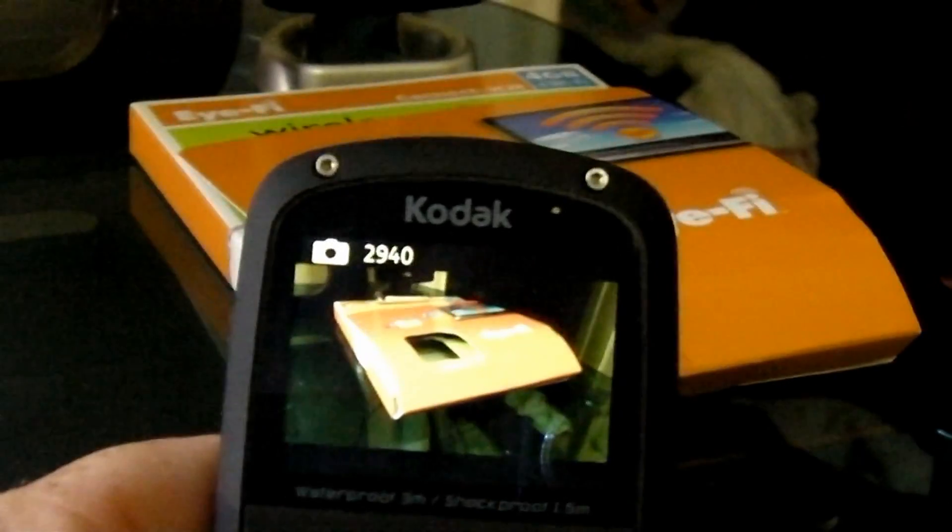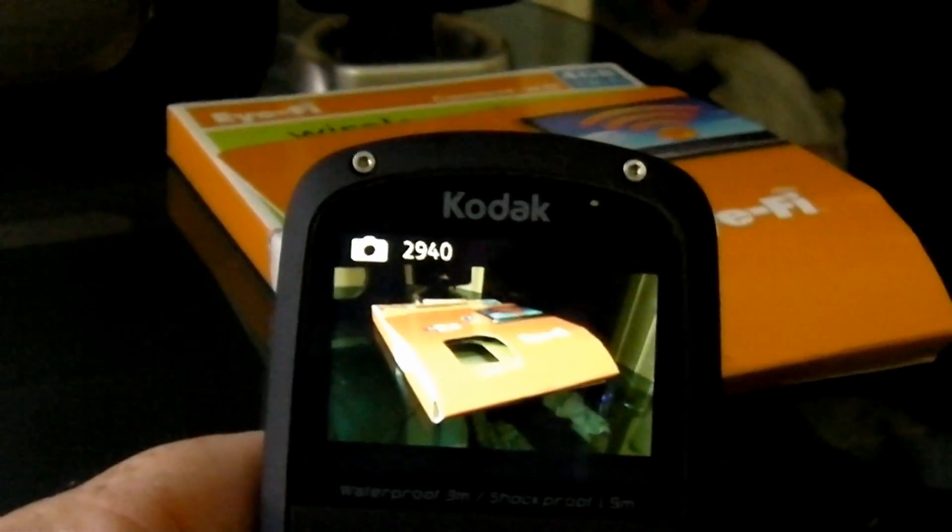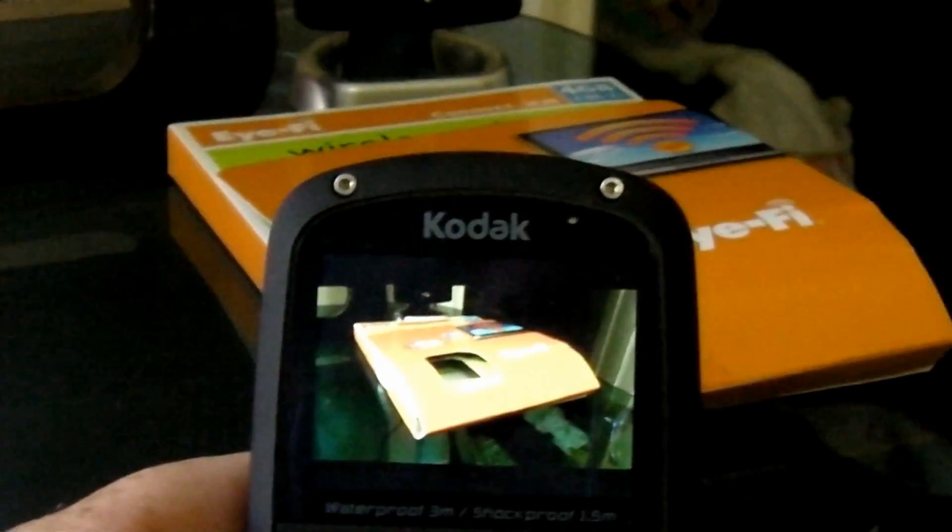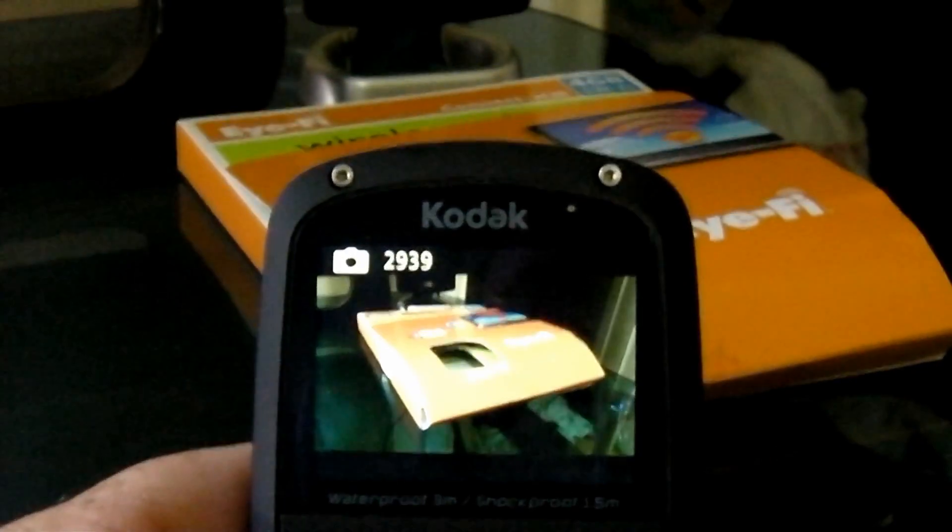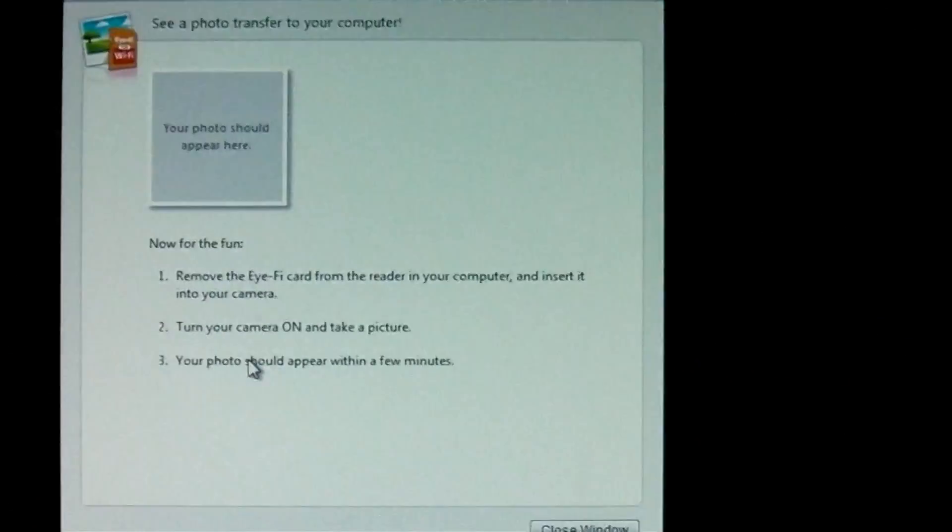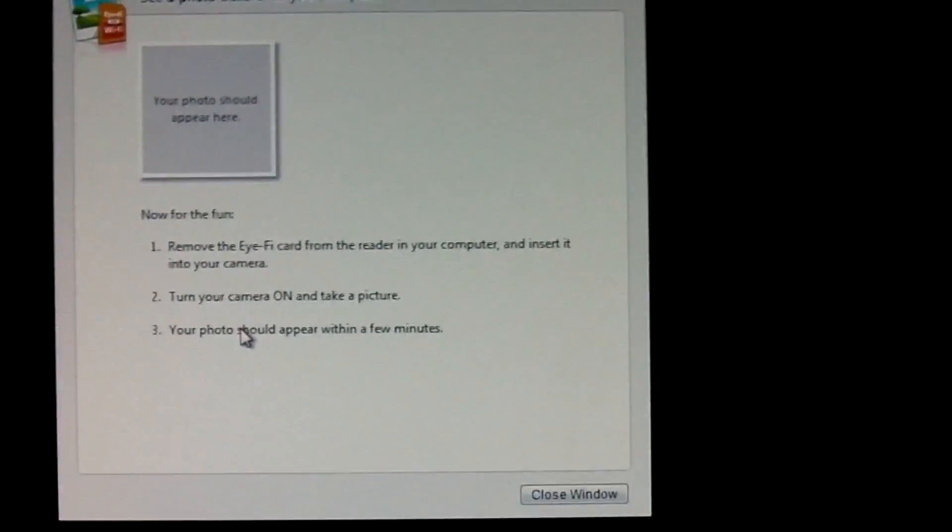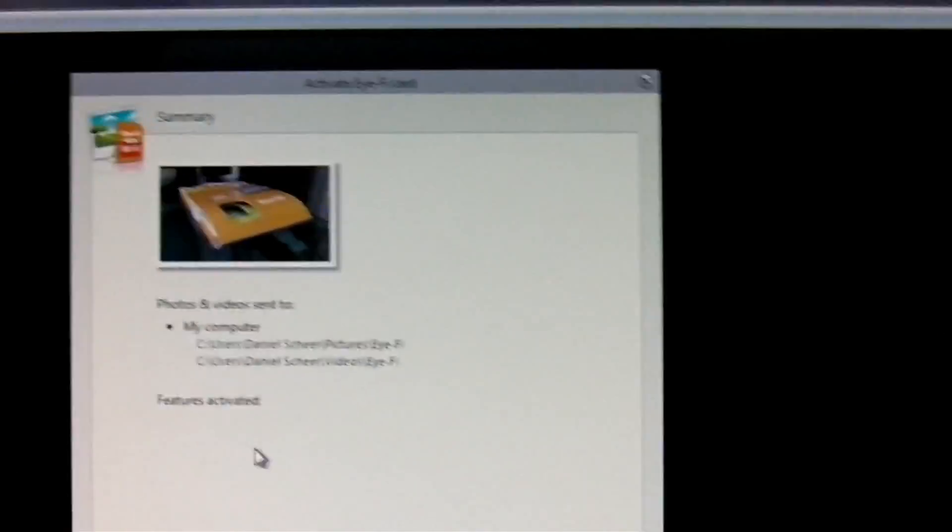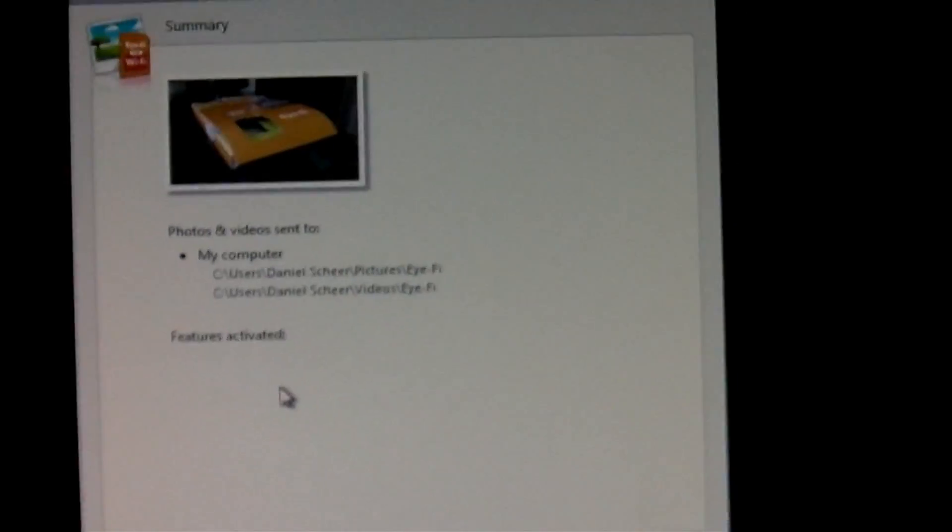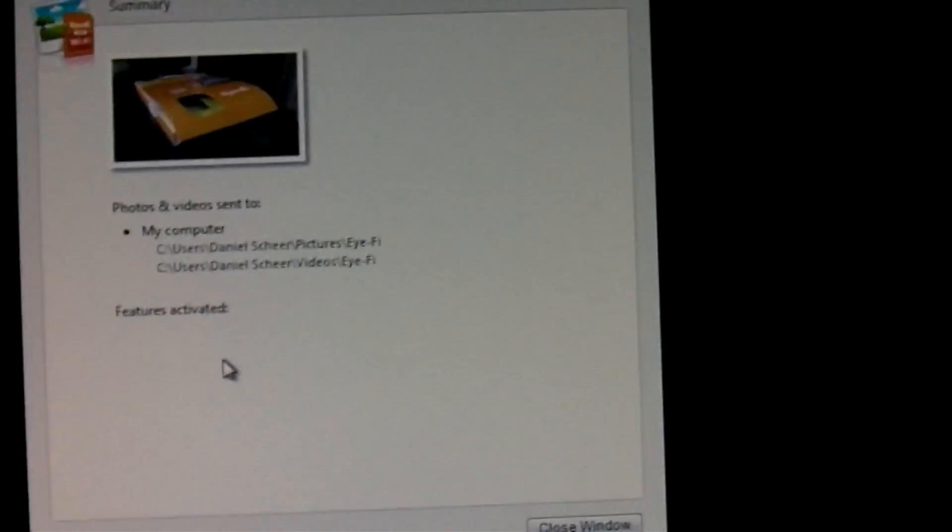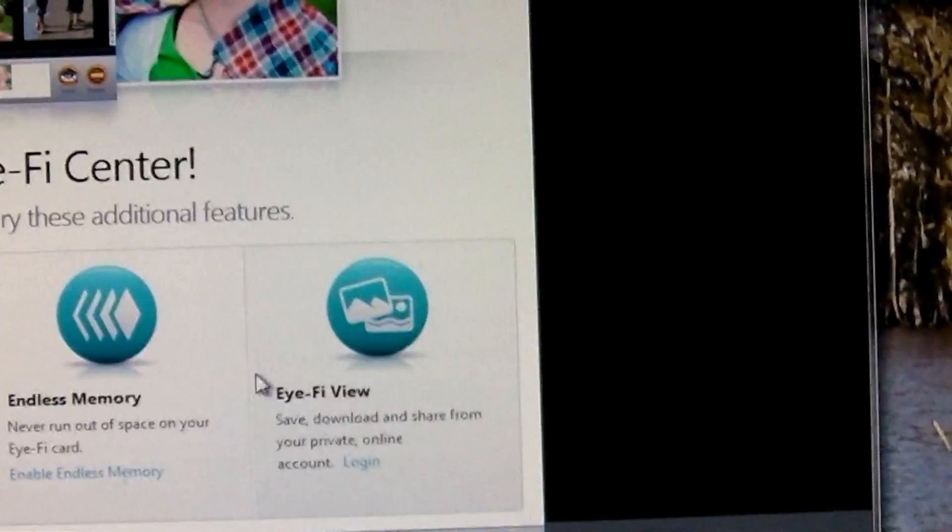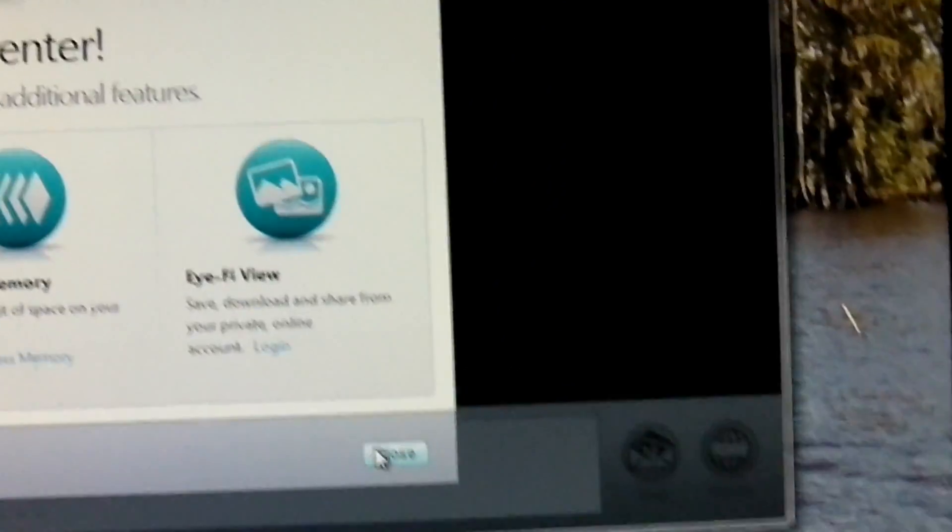Alright, so I guess we'll just take a picture of the box. Picture has been taken and stored. Turn on your camera and take a picture. Your photo should appear within a few minutes. I have to say, that's impressive. That is pretty impressive. Okay, so close the window, open to Eye-Fi Center, splash screen, and there's the picture.